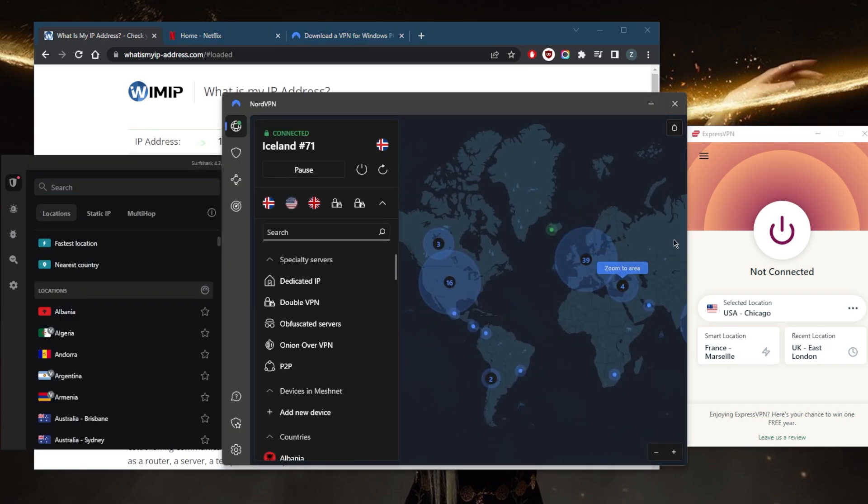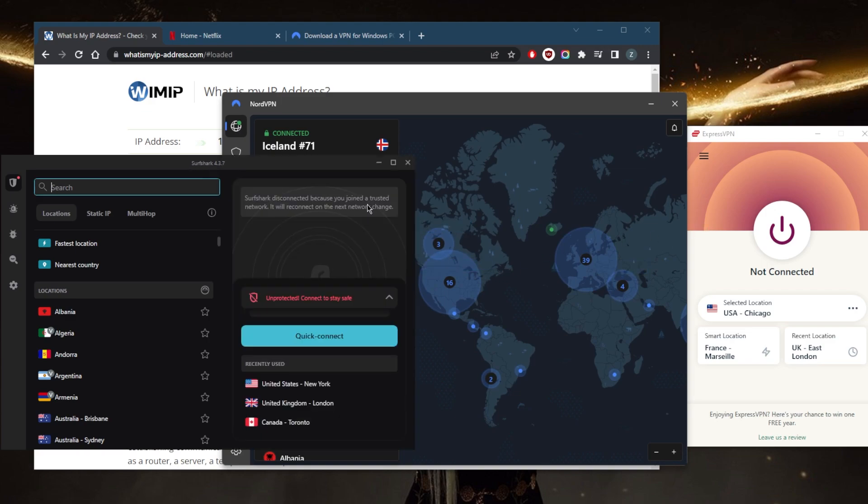And again, narrow it down to these three as the best three VPNs overall with no logs policies, a strong 256-bit encryption, and a whole bunch of other features that accommodate to most users.